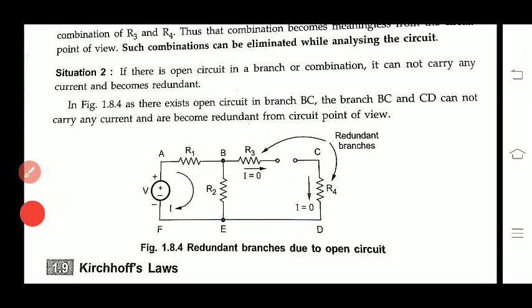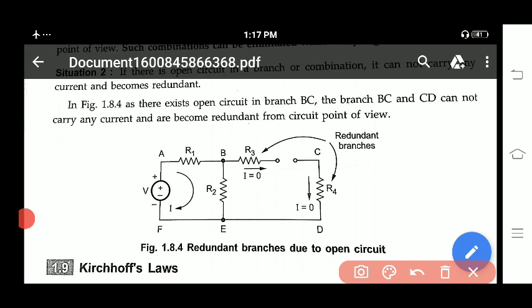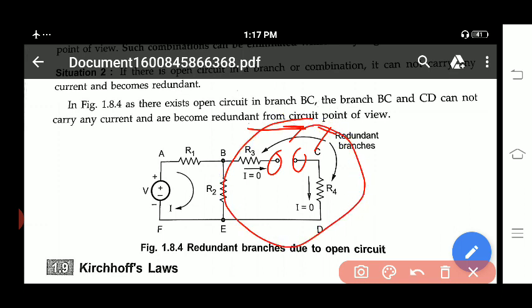We will see another type of redundant circuit. In this type, two points are not connected at all. If these two points are not connected, there is no flow of current from B to C. So this portion of the circuit is of no use at all, and it is a redundant branch.